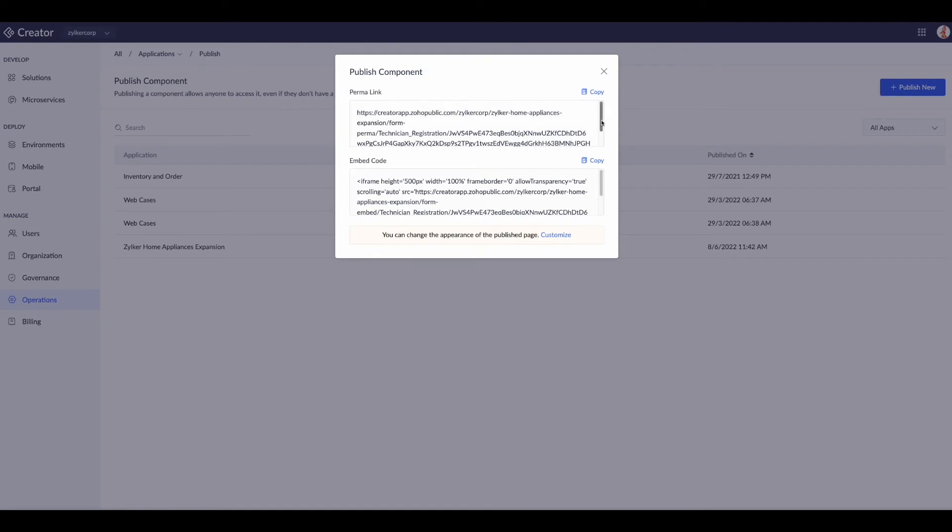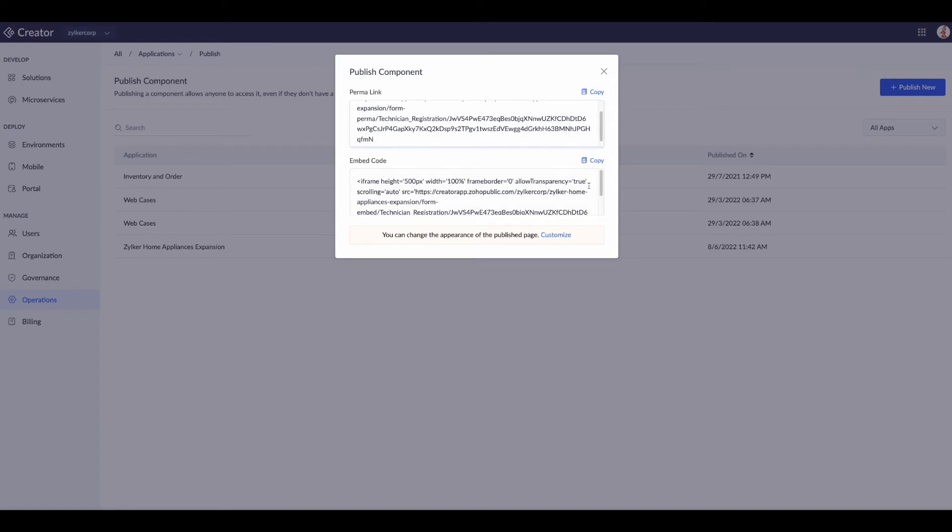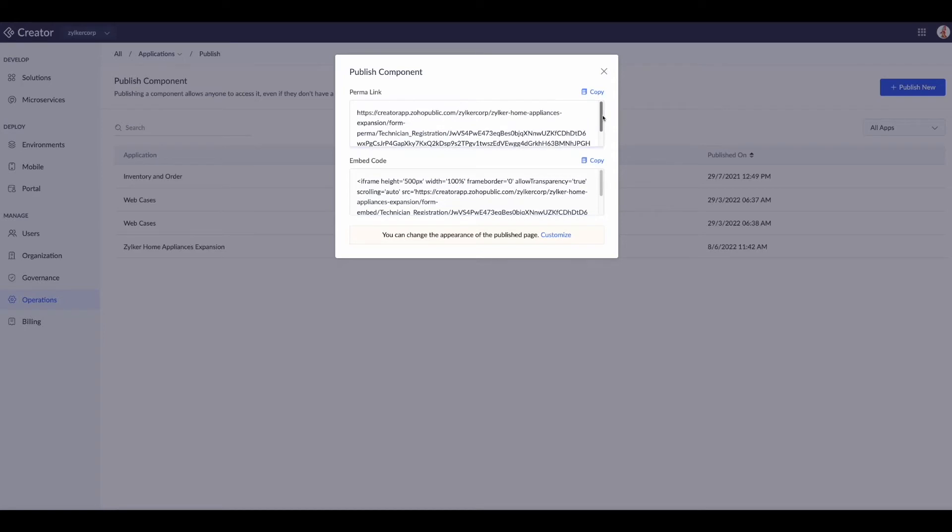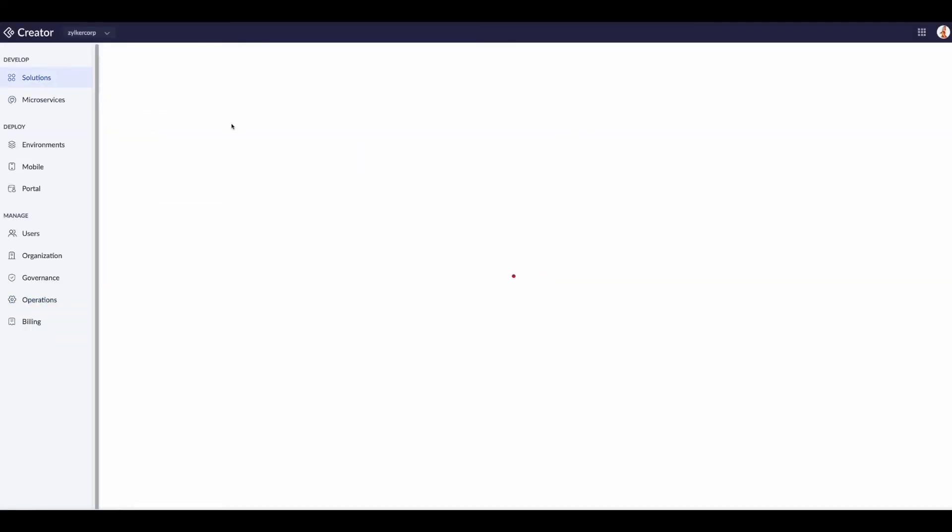We're putting together our technician registration under the forms, then hit publish. This is what we call our embed code—we have the permalink at top and the embedded code below so you can put this publish form wherever you need. Let's copy our permalink. We're going to need that in a little bit.